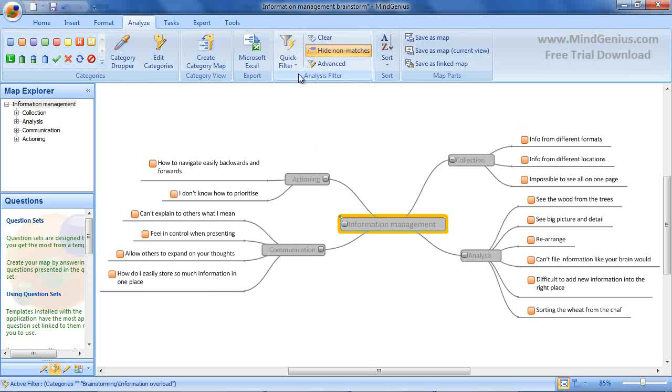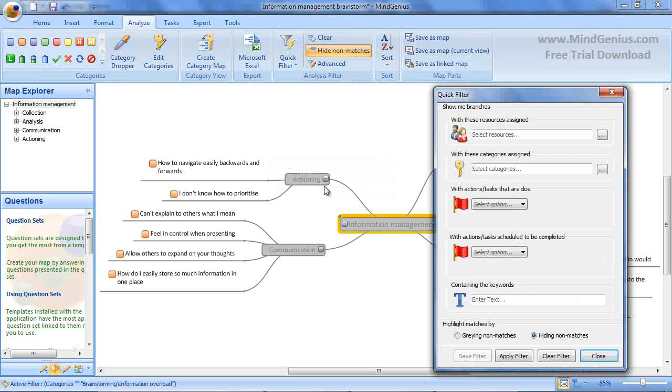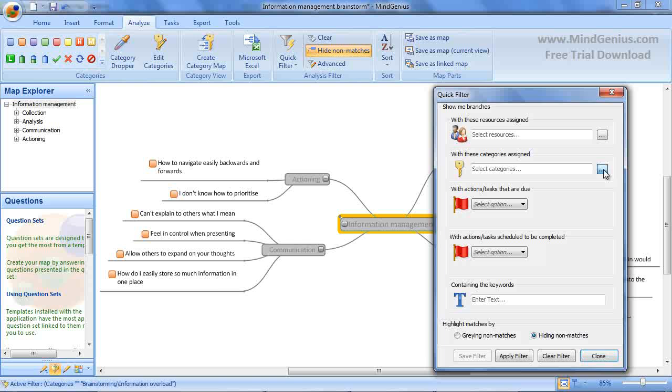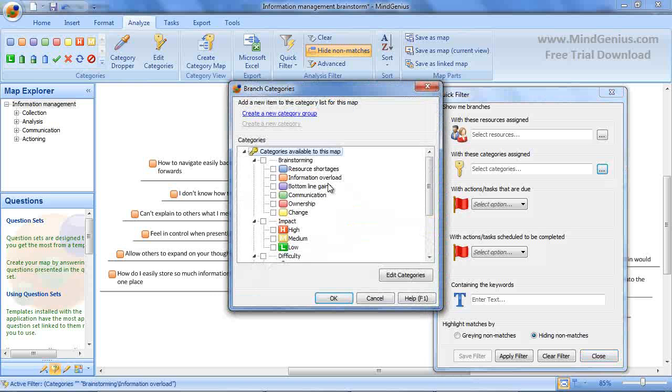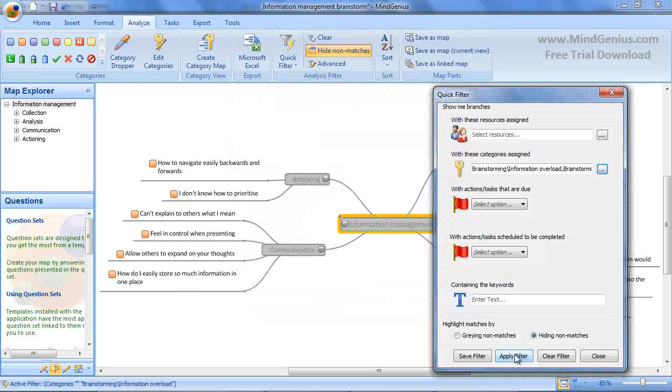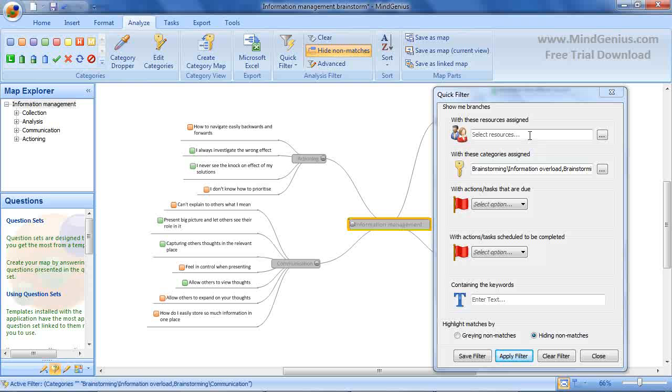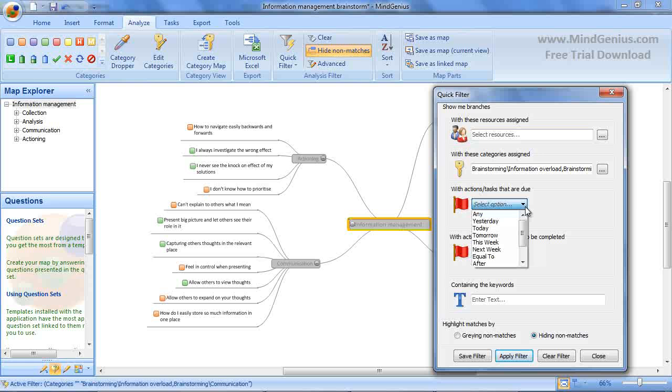The quick filter panel can also be accessed from here and this allows us to do more complex filtering. For example, if I want to look at information overload and communication issues together, I can apply this filter to display this information. The quick filter dialog also provides access to some of the other branch properties, such as resources and task and action information, and we can filter on this information too.